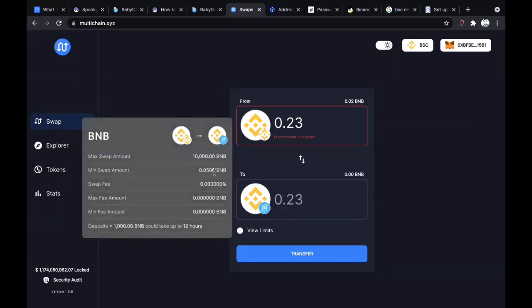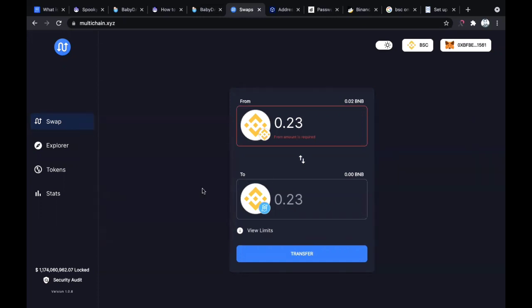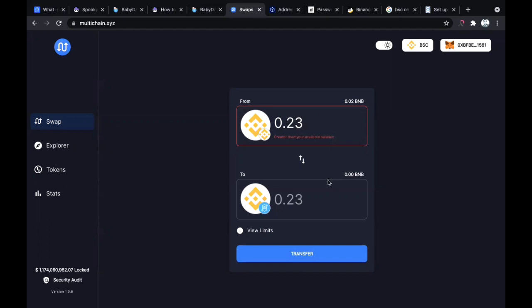You can click here to see the minimum swap amount. For example, the minimum you can swap is 0.05 BNB and there are no fees attached to this. Be very watchful because in some cases, especially if you're swapping from Ethereum to BSC or BSC to Ethereum, there are usually fees attached. Once you do this, you click on transfer and authorize it.